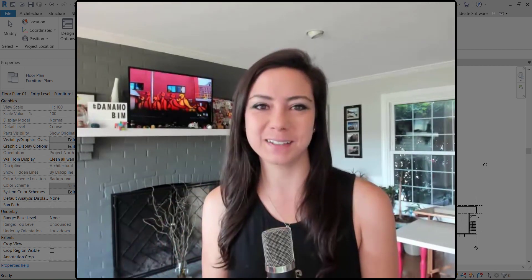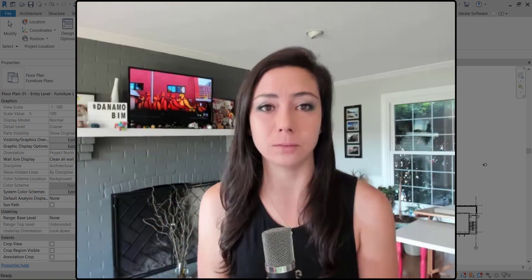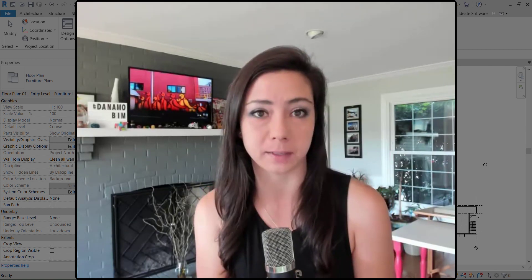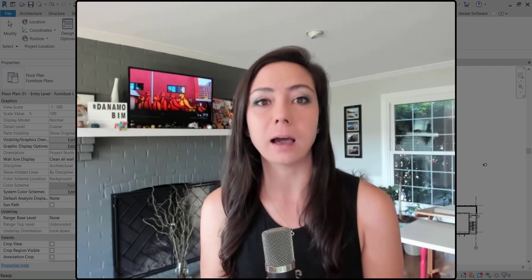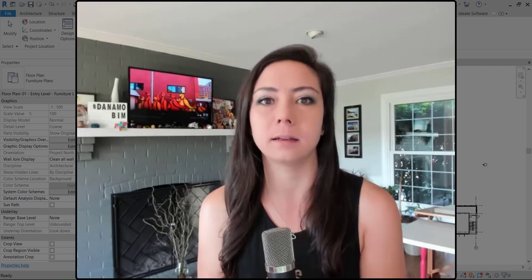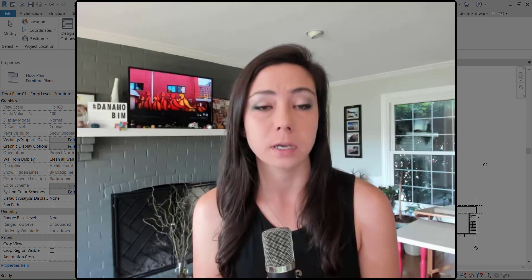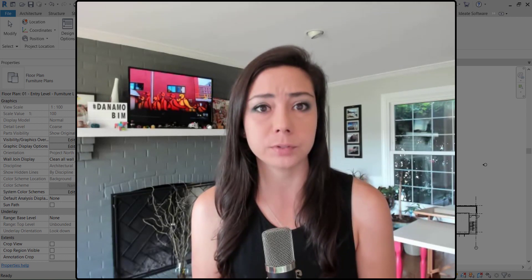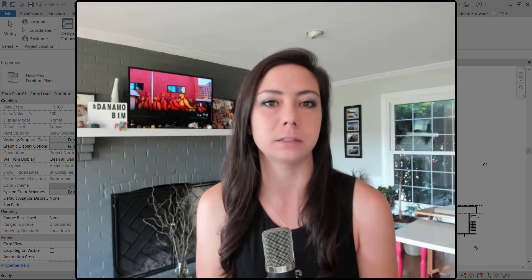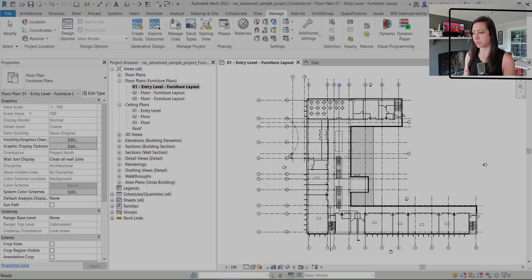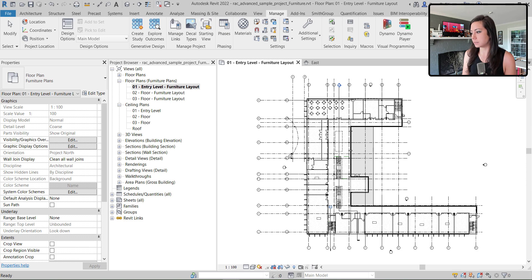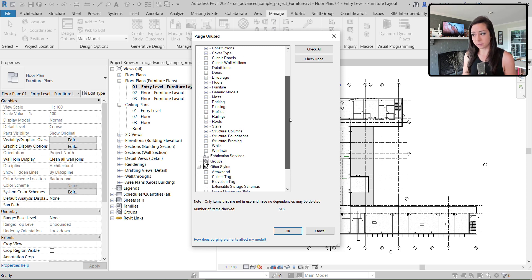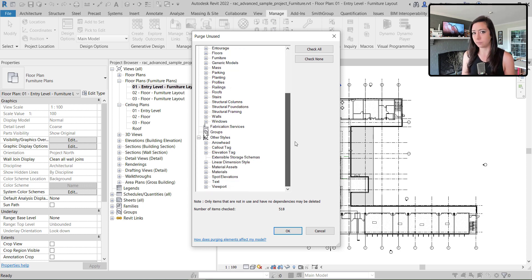When I was a BIM manager and had my own models that I was managing, I hated having to manage view filters. It's almost impossible to manage. First off, it doesn't come up in the purge unused. If I look at the purge unused dialog box here, nothing about view filters in this dialog.